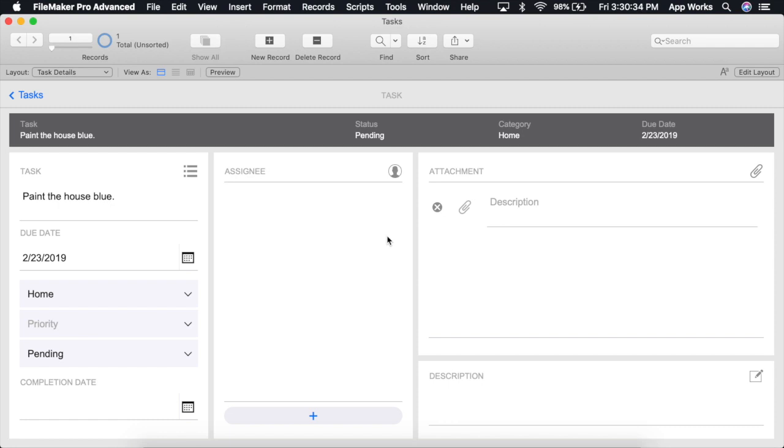A perfect example of this is setting a priority based off of a due date. If the due date is today, for instance, you might make the priority critical. If it's due tomorrow, that priority level would be high.